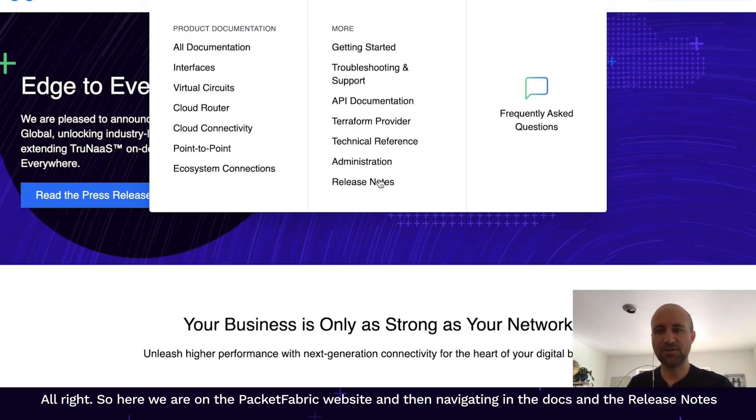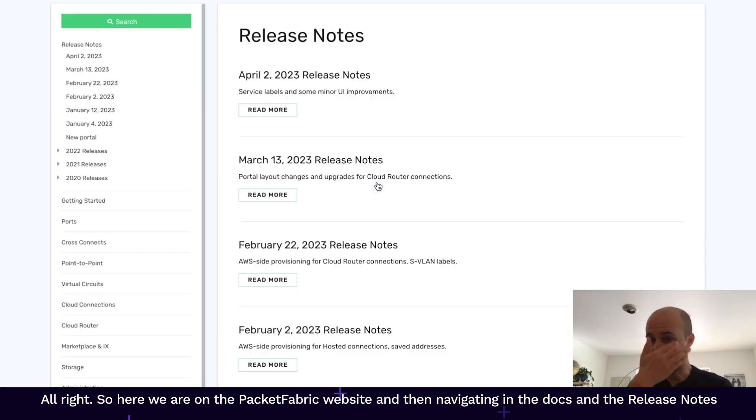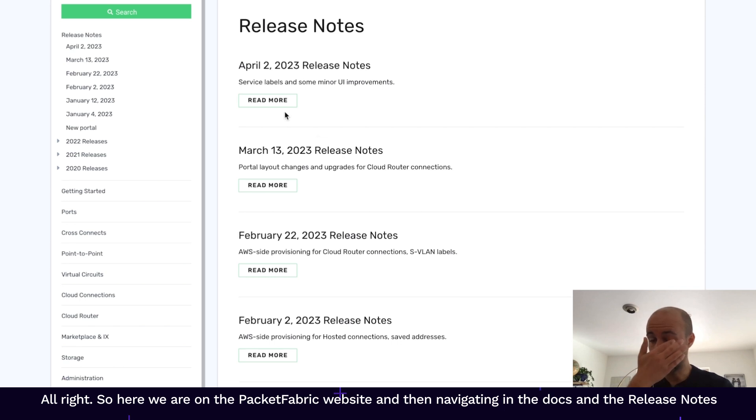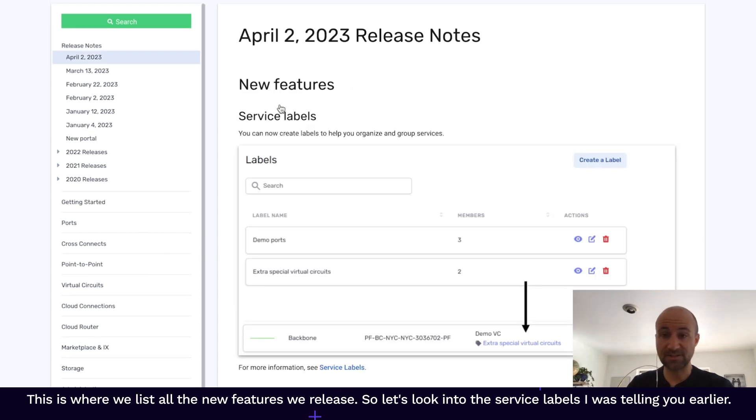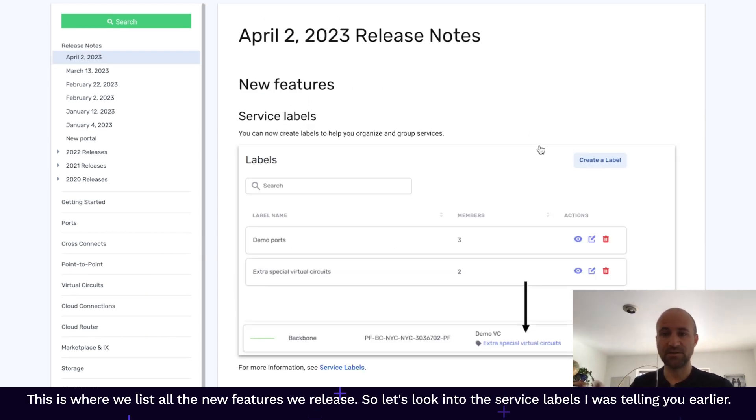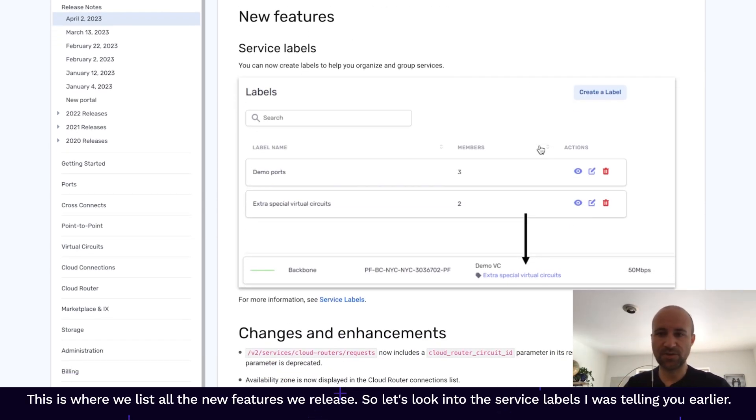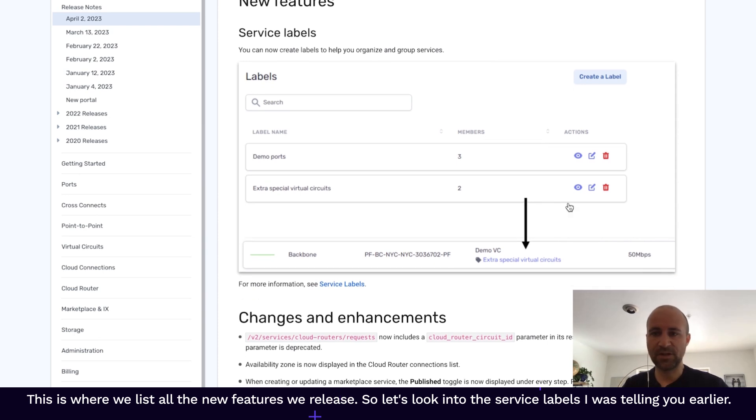Alright, so here we are on the Packet Fabric website and navigate in the docs and then release notes. This is where we list all the new features we release.